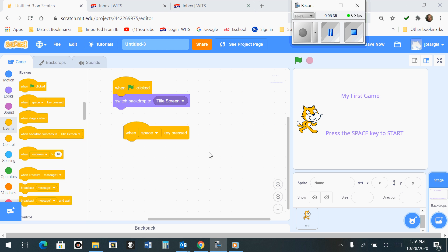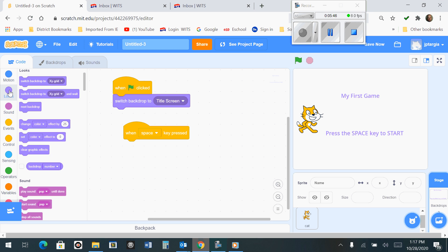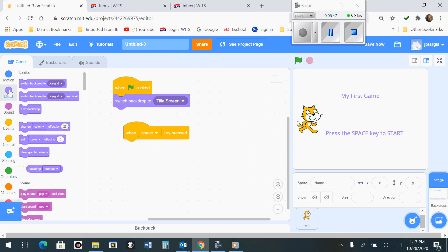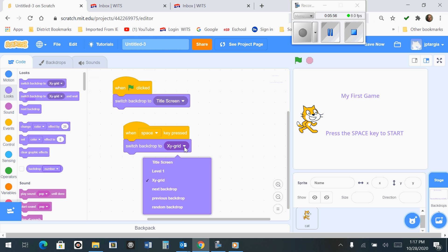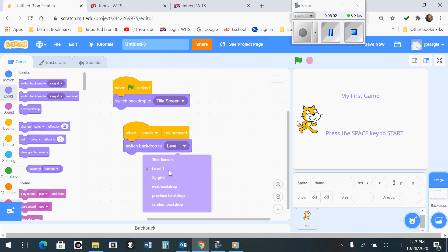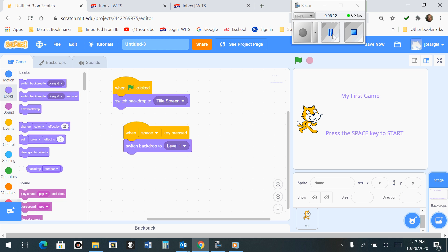Now what we want to do is go over to the Looks tab so that we can select the block called Switch Backdrop 2. We want to bring that out and drop this arrow down and switch this over to Level 1. So it should say when the space key is pressed, switch the backdrop to Level 1. That's what it should look like.